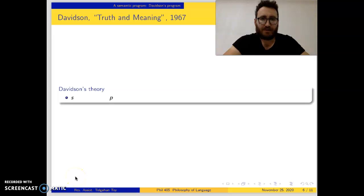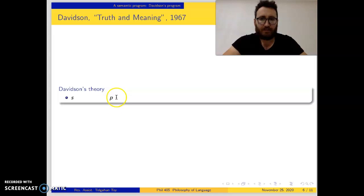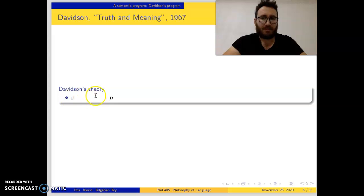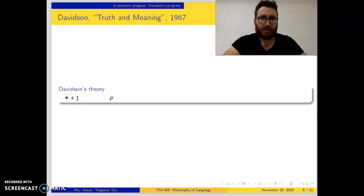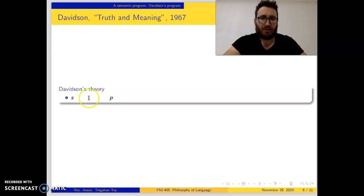Let's go on with Davidson's own theory. The semantic system will produce meaning-specifying theorems in this form, where S stands for the structural description of a sentence whose meaning we are interested in, and P is its meaning.